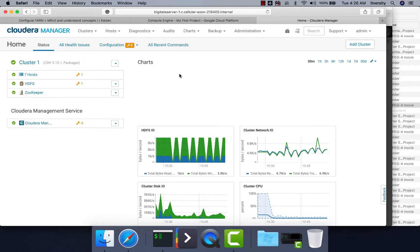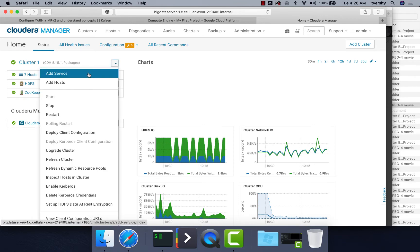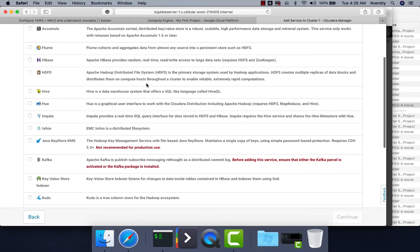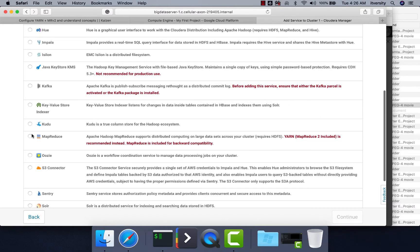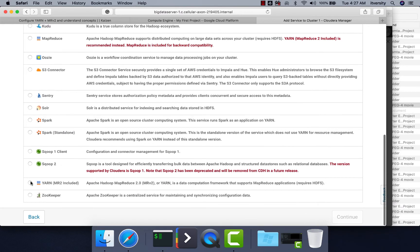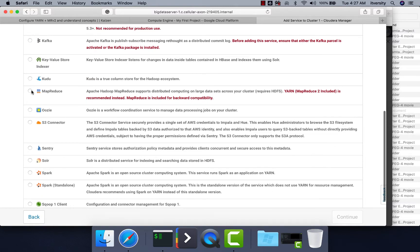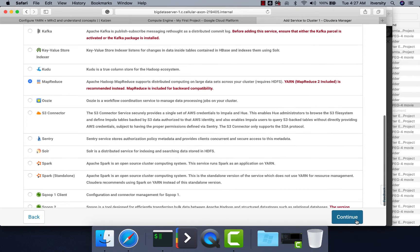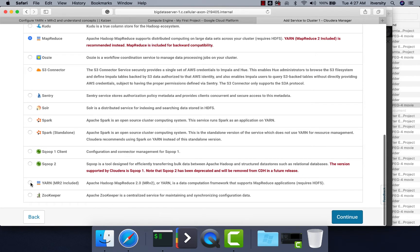Now let us understand the steps involved to set up YARN along with MapReduce 2. You just have to expand and click on 'Add Service'. You can see the options related to MapReduce as well as YARN. If you want to use the legacy framework you choose MapReduce, but in our case we are interested only in YARN along with MapReduce 2, so I am choosing that and hitting Continue.